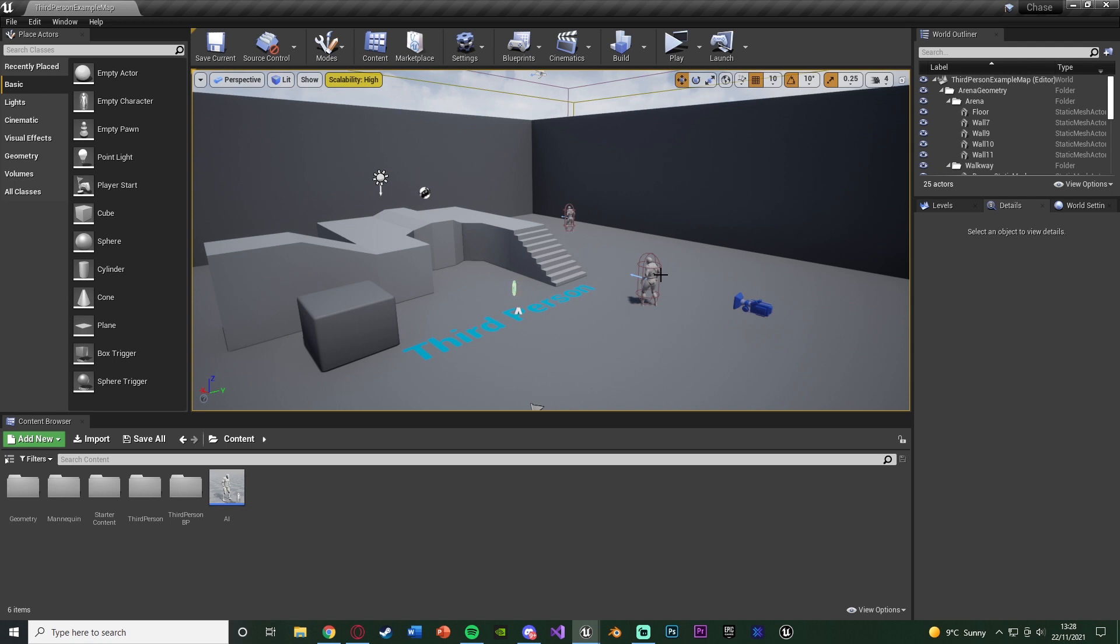So I have done a video previously on an AI chase, however that was specific for one player so that was mainly made for a single player game, but people have asked how to make it for multiplayer as well so the AI can chase more than just one player.